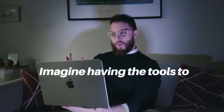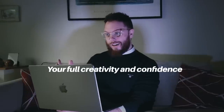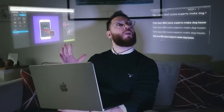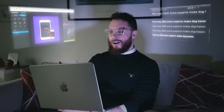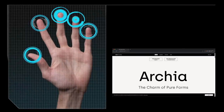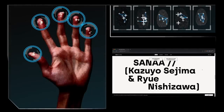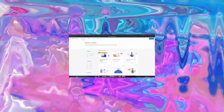Imagine having the tools to unleash your full creativity and confidence whilst elevating your designs — and now imagine having all of that at your fingertips, totally for free. Well today you've come to the right place.